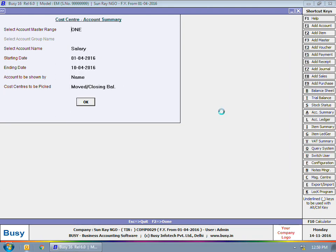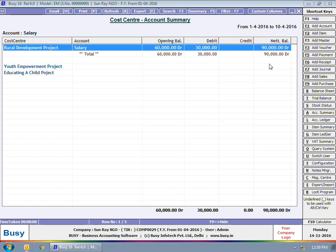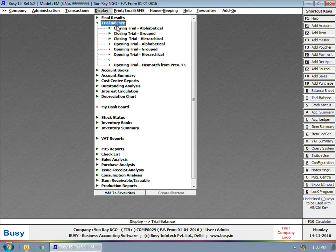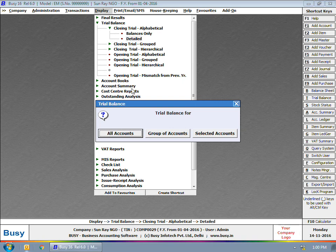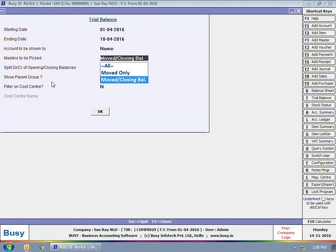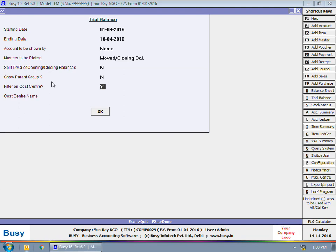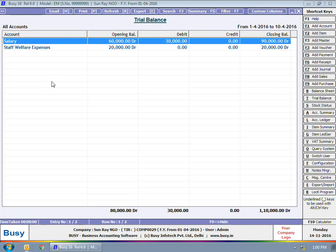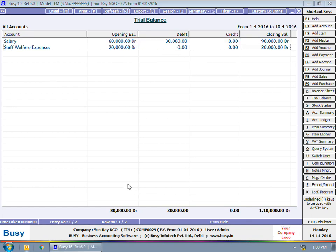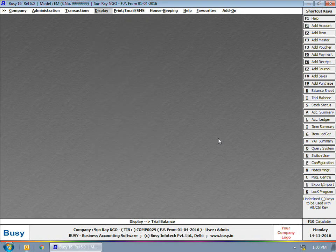The account summary will display the allocation of salary amount to various cost centers. If you want, you can also filter the trial balance on a cost center. For this, we are viewing the trial balance closing trial alphabetical detailed report. In the Report Options window, specify 'Yes' in the filter on cost center option and select the required cost center. Here we have selected Rural Development Project, so it will display the trial balance for Rural Development Project only. On the screen you can view the details — the various amounts allocated to Rural Development Project.